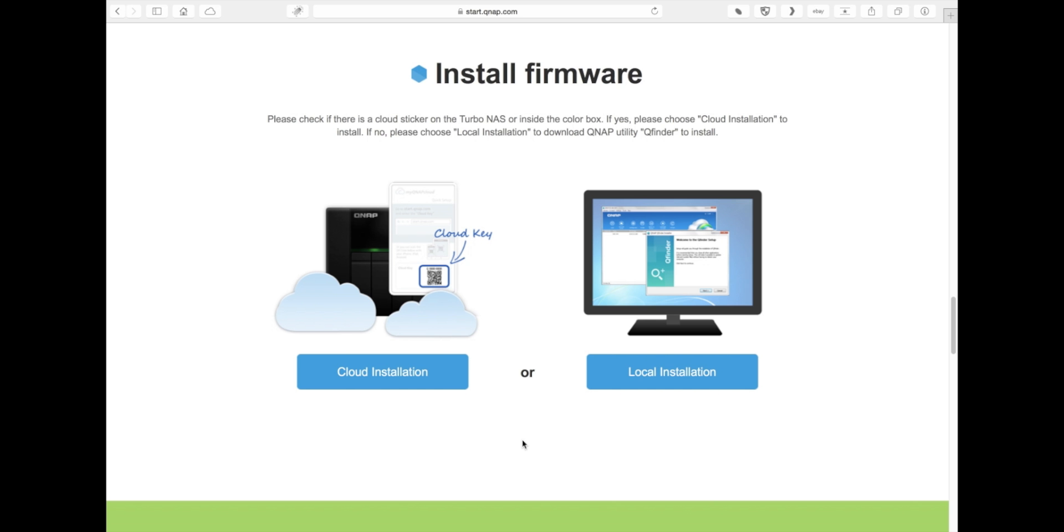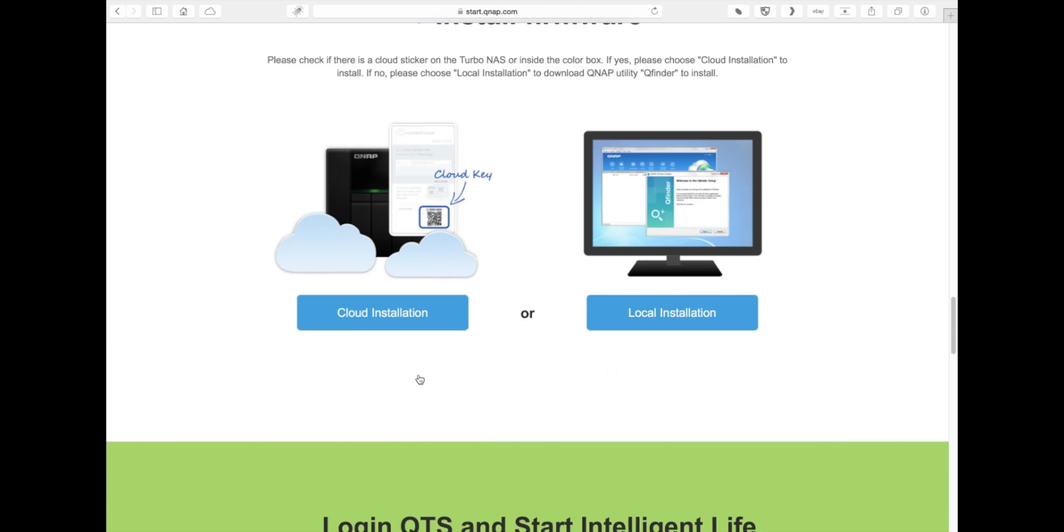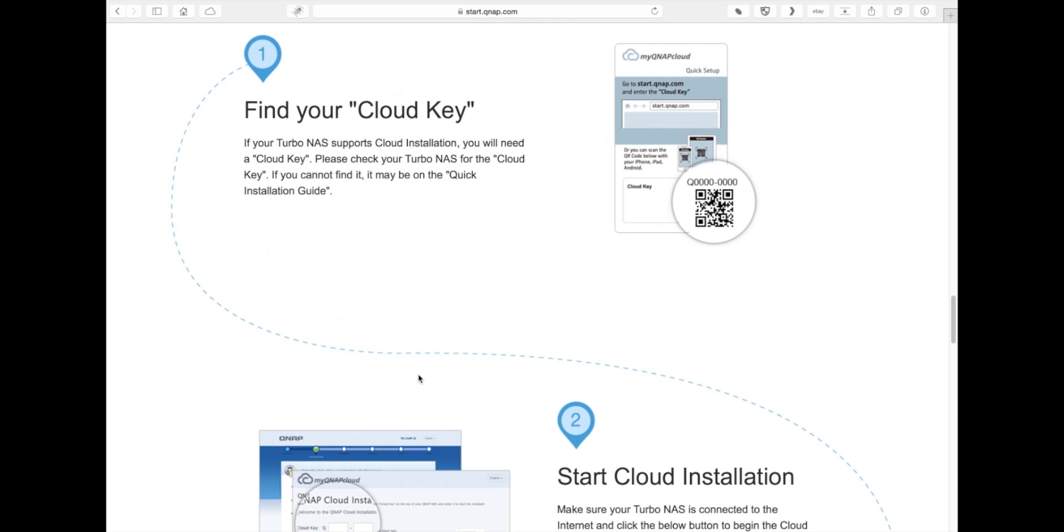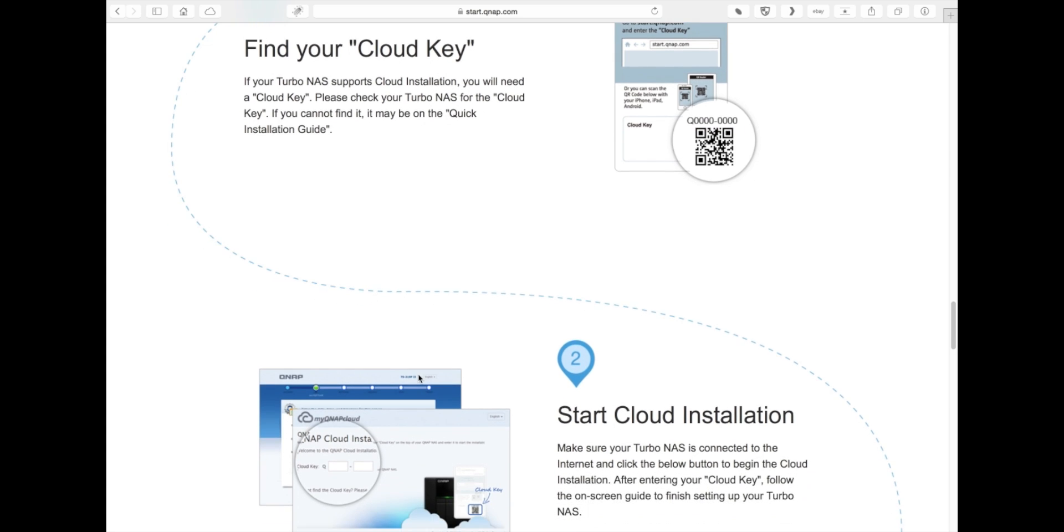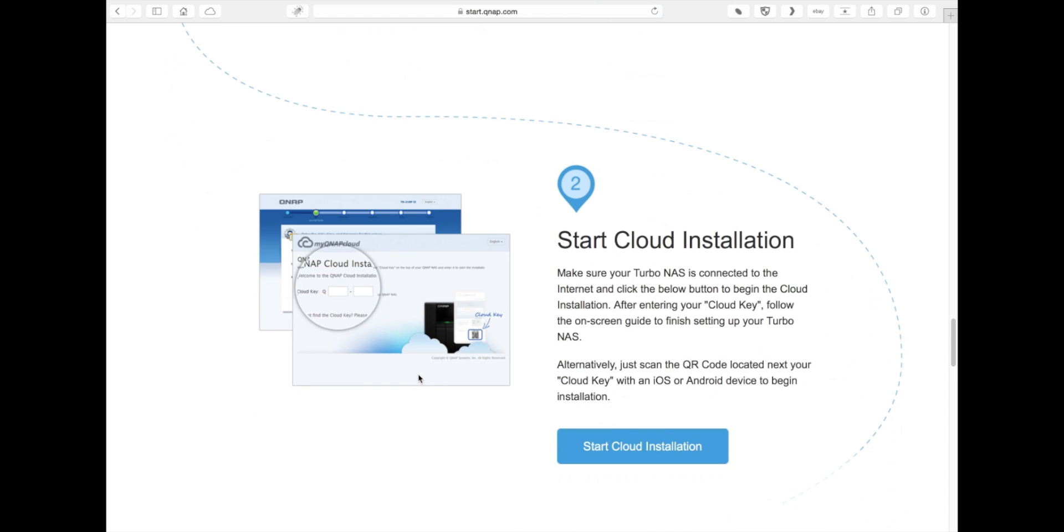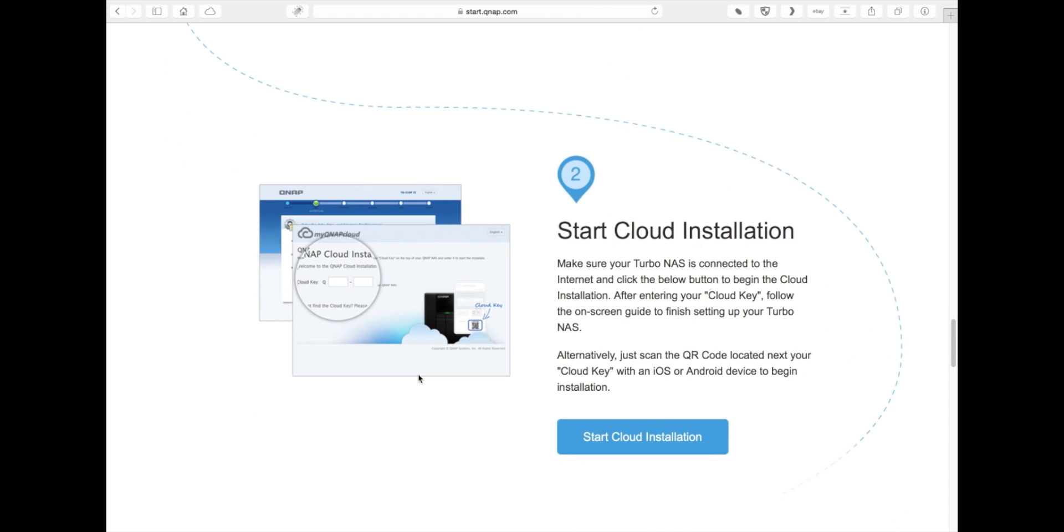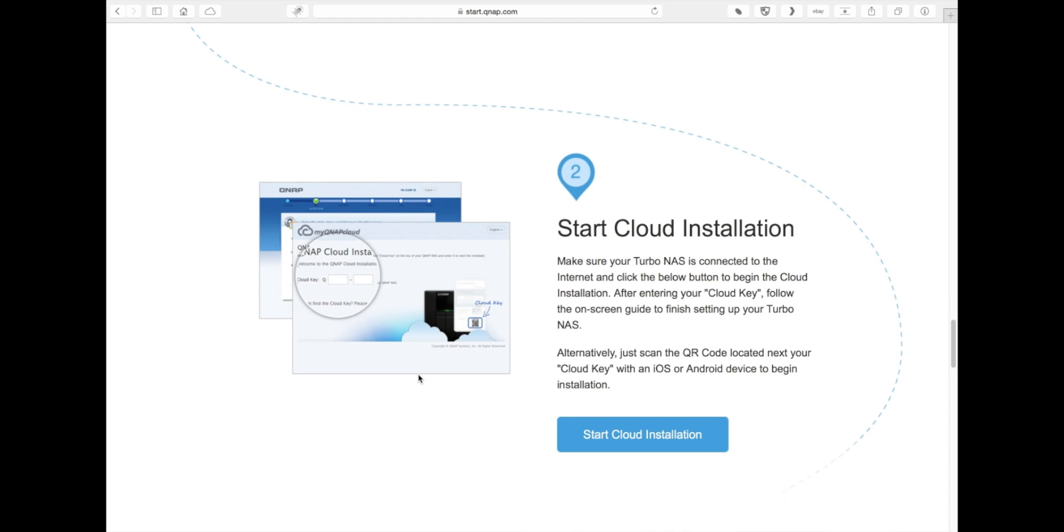We're going to start with the cloud installation. We're going to find the cloud key. That's going to be the number that's on the sticker on the side of the NAS. If you don't have a sticker, then skip this part and just go to local installation.